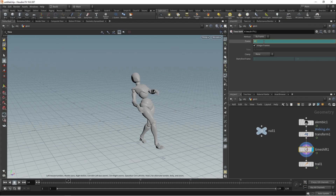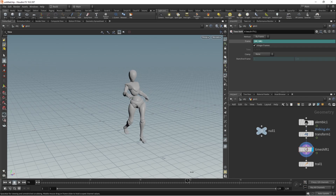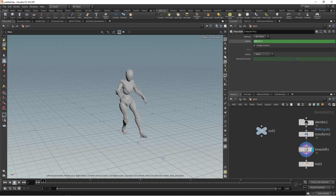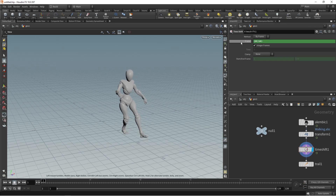What we'll do is decrease the speed first. Press divide and make it 10, then add brackets. This is basically a normal expression - the same kind we use in After Effects. Now the frames are divided by 10. If you make it 20 it slows down even more. When you play, you can see it's very slow. This is how you slow down your animation.